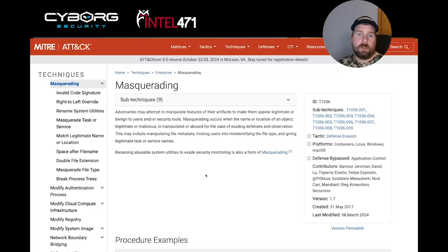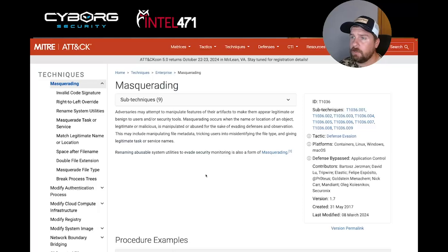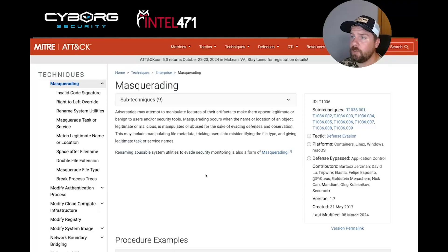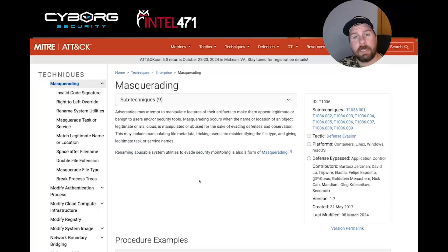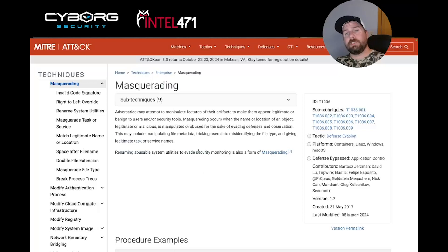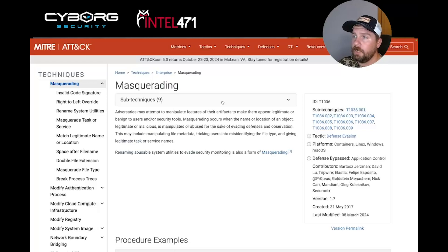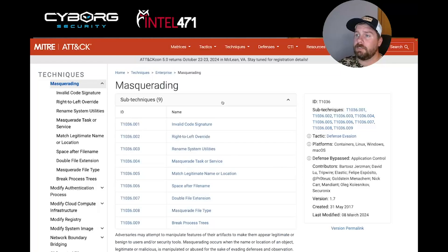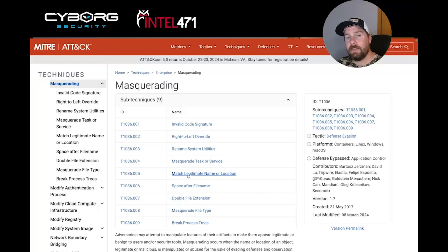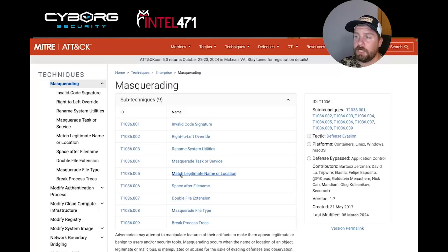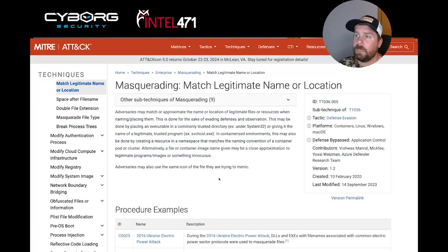Taking a look at the technique, masquerading is defined by MITRE as when adversaries may attempt to manipulate features of their artifacts to make them appear legitimate or benign to users and/or security tools. If we drop down the sub-techniques, we can find sub-technique 1036.005, which matches the activity going on here, and it's named match legitimate name or location.